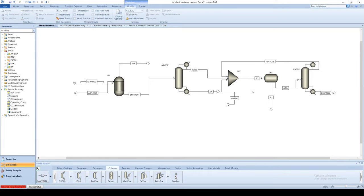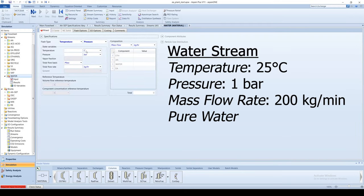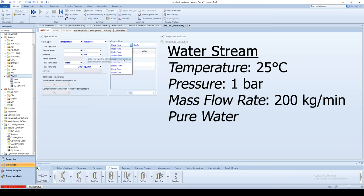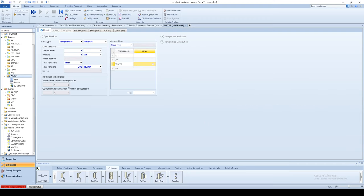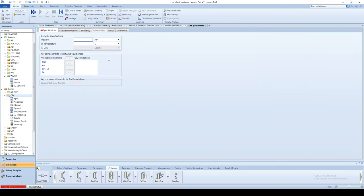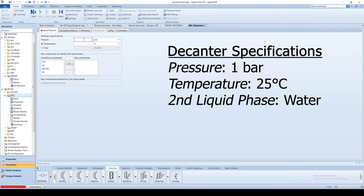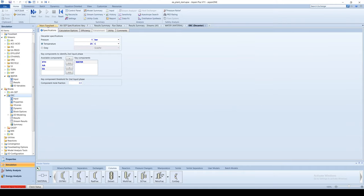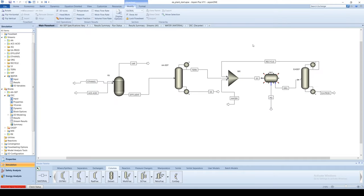For the water stream enter 25 degrees Celsius, 1 bar and a flow rate of 200 kg per minute. Go to the decanter specifications. The pressure is 1 bar and the temperature is 25 degrees Celsius. The second liquid phase is water. The effluent goes into a final column where pure ethyl acetate exits the bottom.